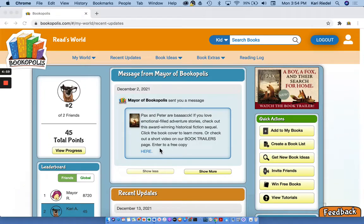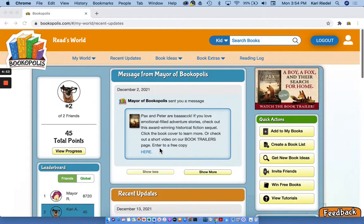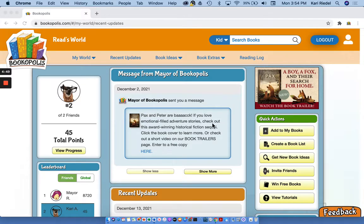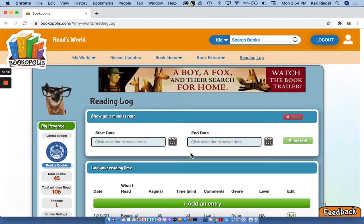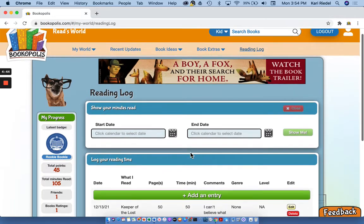Hi, welcome back to Bookopolis. I'm gonna show you today how to use our online reading log. So when you're logged into Bookopolis, you'll see a button up here that says reading log. And this is where we're gonna track all of our minutes and pages read.